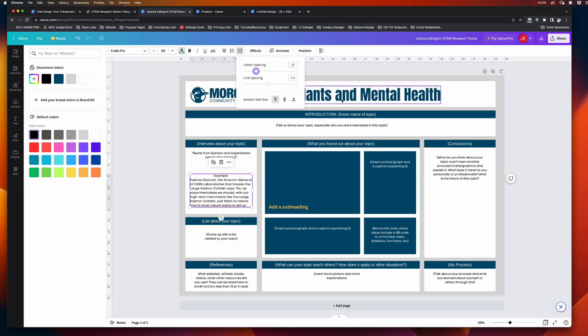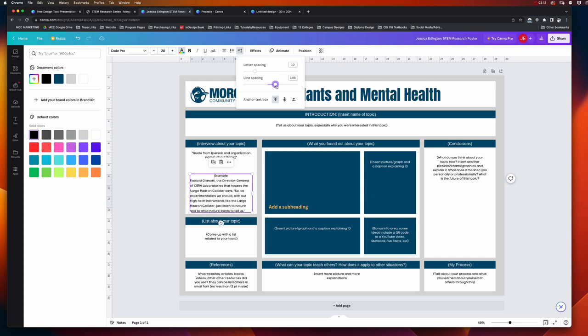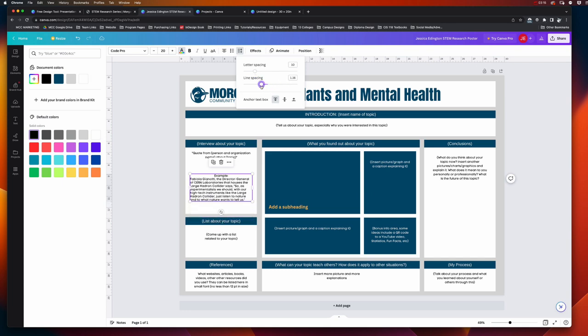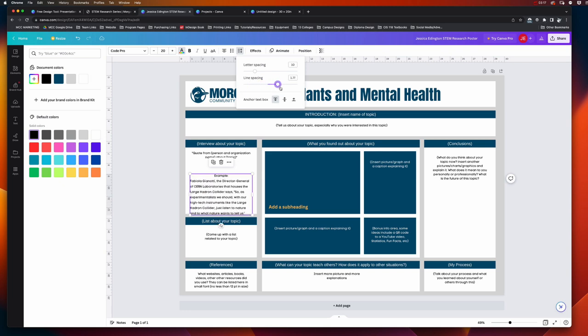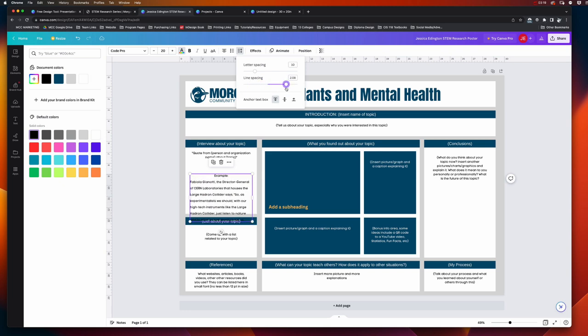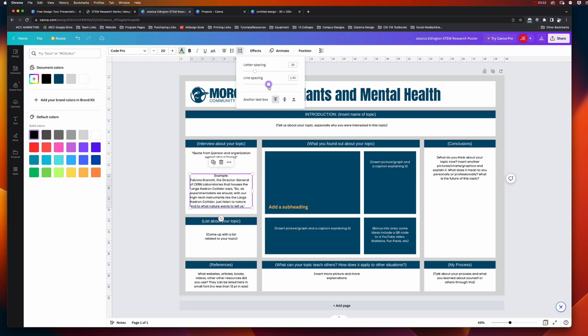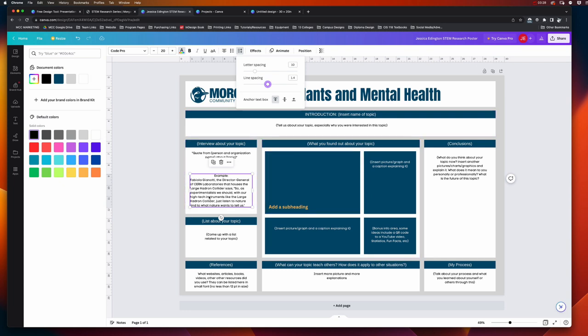And then line spacing is the space between all of your lines. So you don't want it to be unreadable, and you don't want it to take up too much space, like you're kind of cheating how much content you have on there. So anywhere between 1.2 and 1.4 is pretty good line spacing for paragraphs.